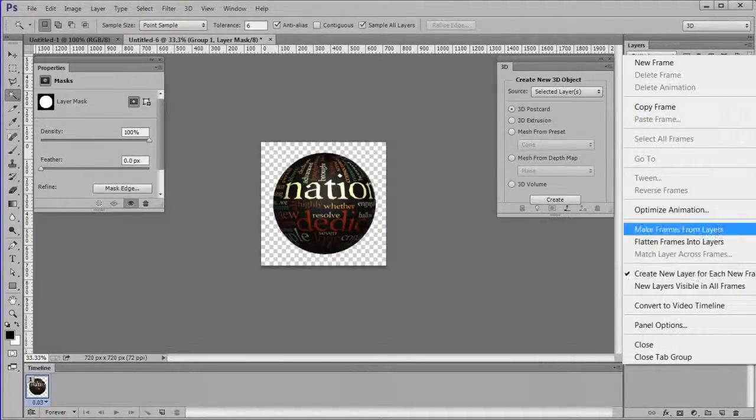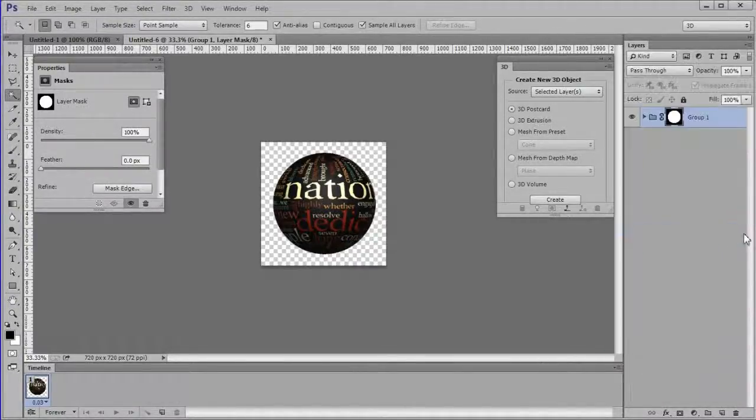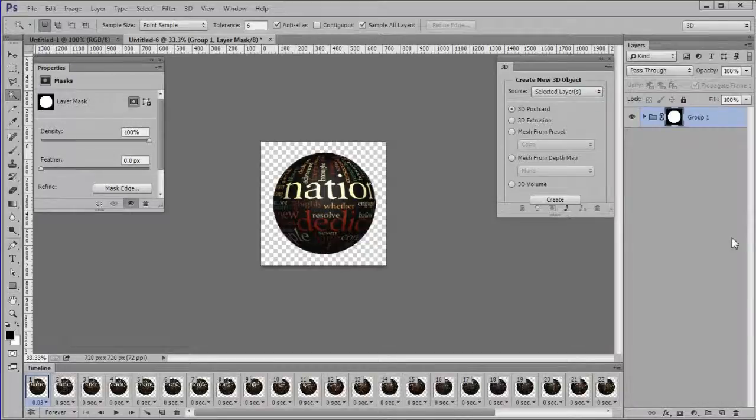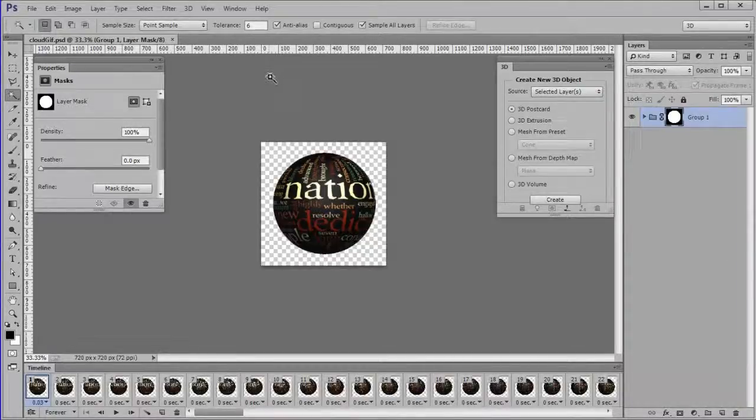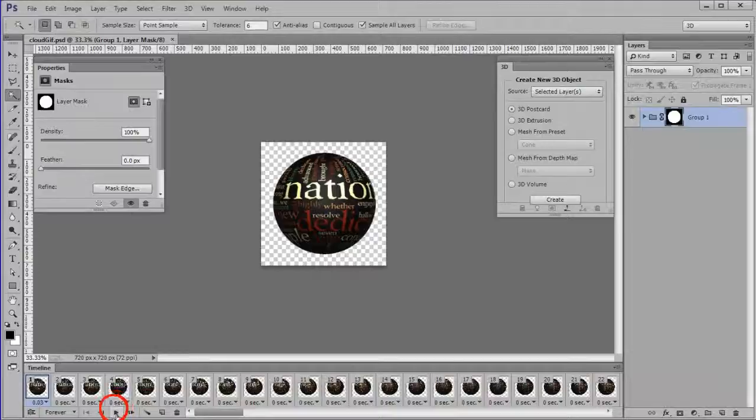In the timeline settings, click make frames from layers. Press play control to view the animation.